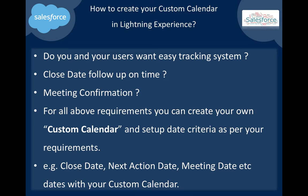For all these requirements, you can create your own custom calendar and set up date criteria as per your requirements. Dates can be close date, next action date, meeting date - all these dates you can use as your custom calendar criteria.